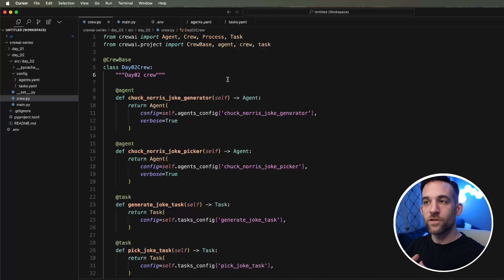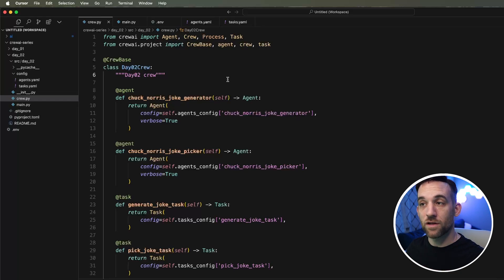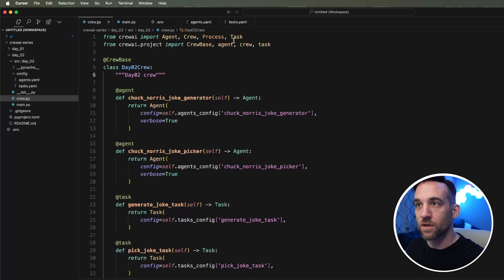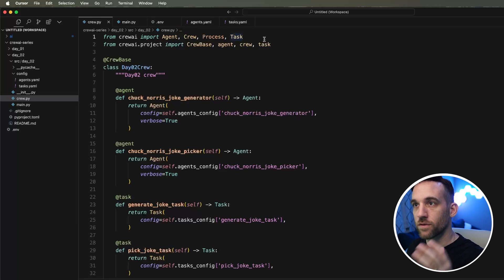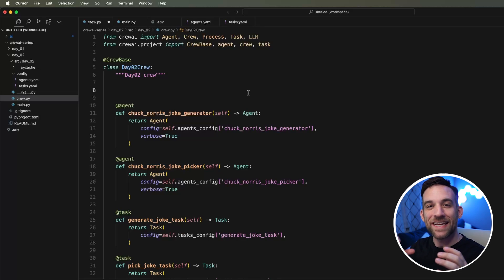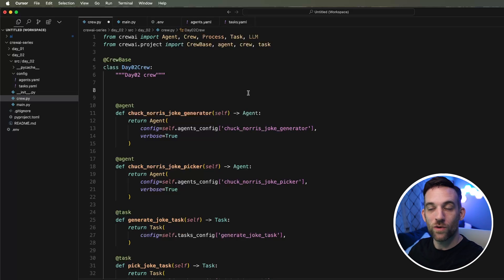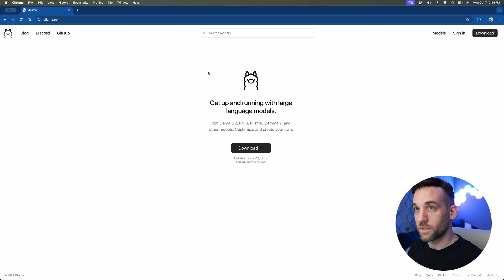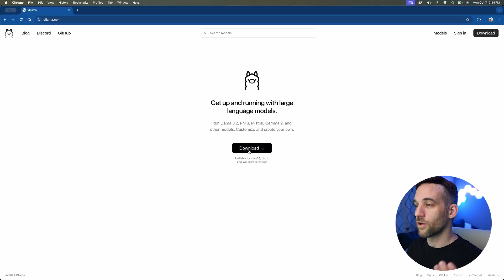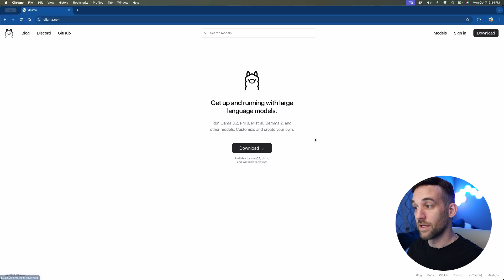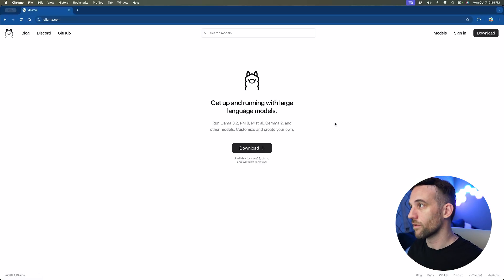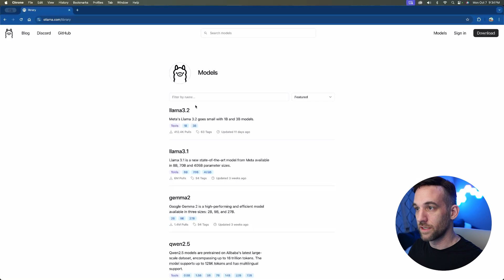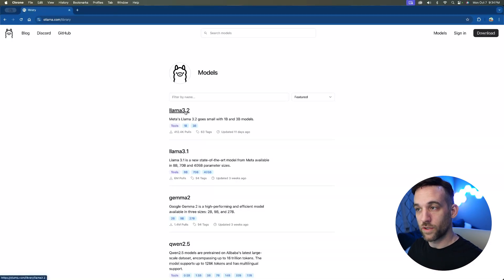The first thing is we need to create an LLM because there's another property for each of these agents that we will use and tell it which LLM that we want to use. Under your imports from crew AI, you can also import LLM. Now let's go to Ollama and get the models so that we know which ones we want to use. If you go to olama.ai or olama.com, you'll come here and go ahead and you want to click the download button. If you don't have it already installed on your computer, it's for Mac, Linux, and Windows.